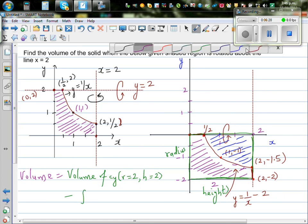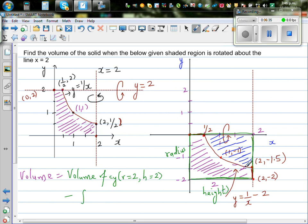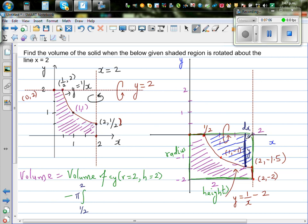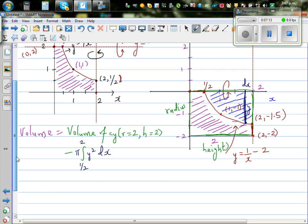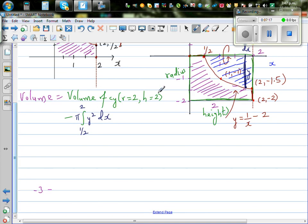Now, taking an arbitrary point and considering a strip of width dx with height y, we find the definite integral from 1/2 to 2. That gives the volume of the solid, which is pi times the integral from 1/2 to 2 of y squared dx, where y is your radius.